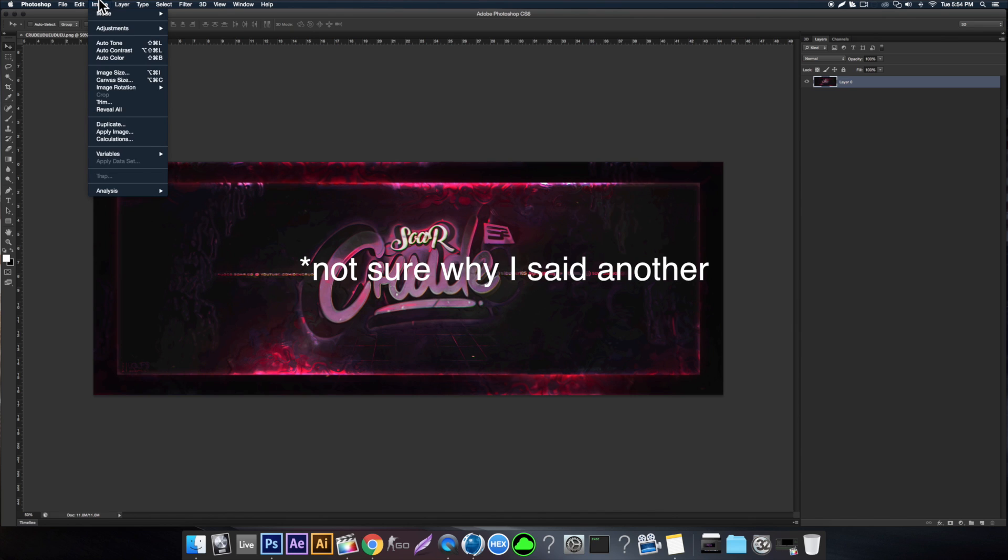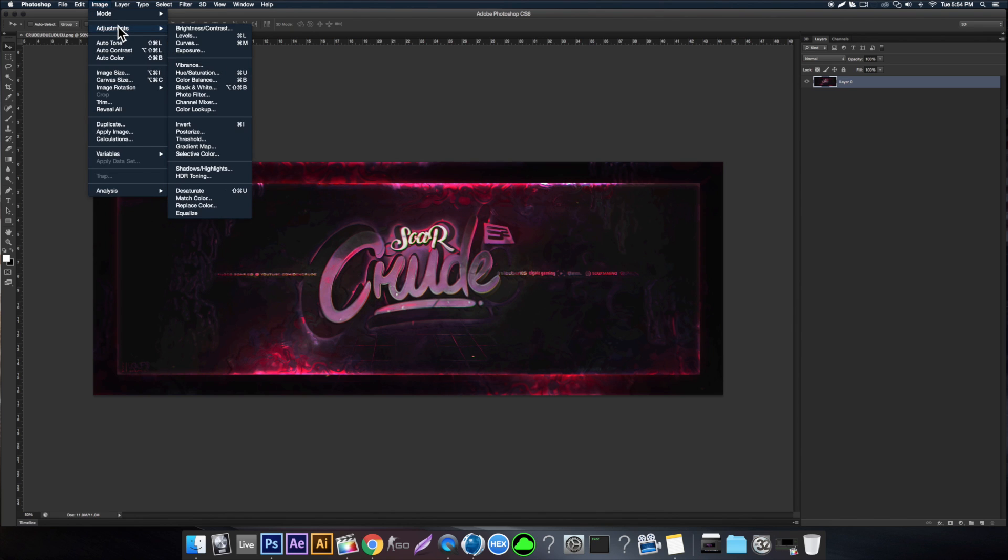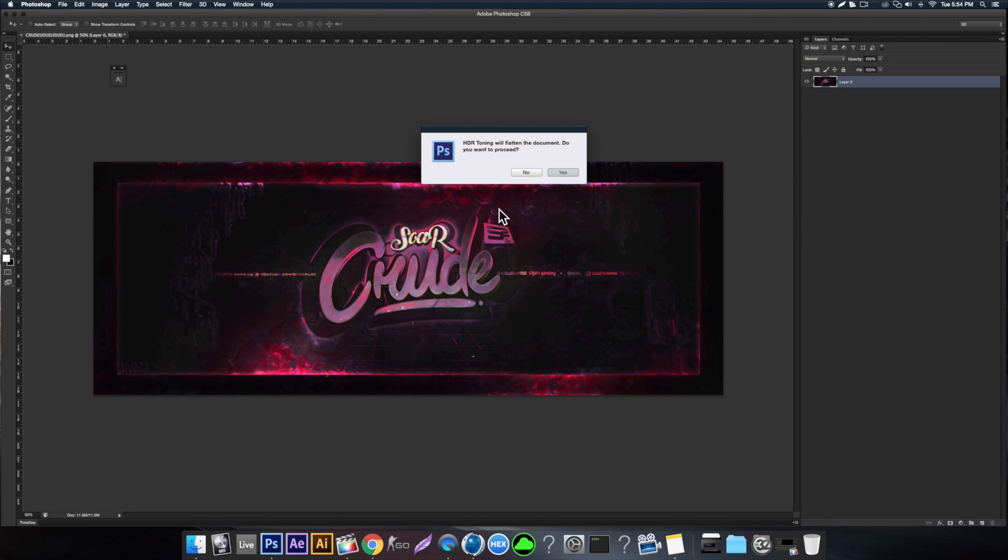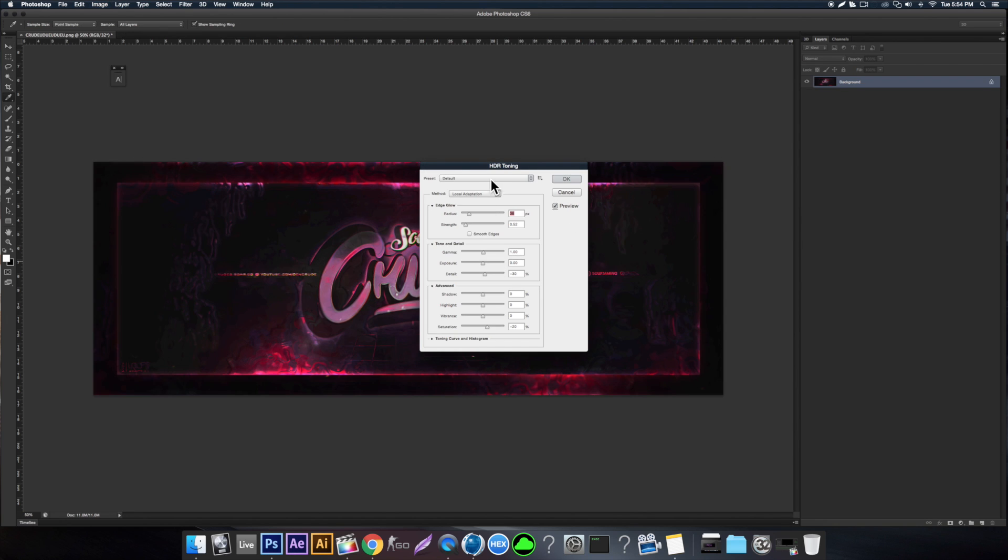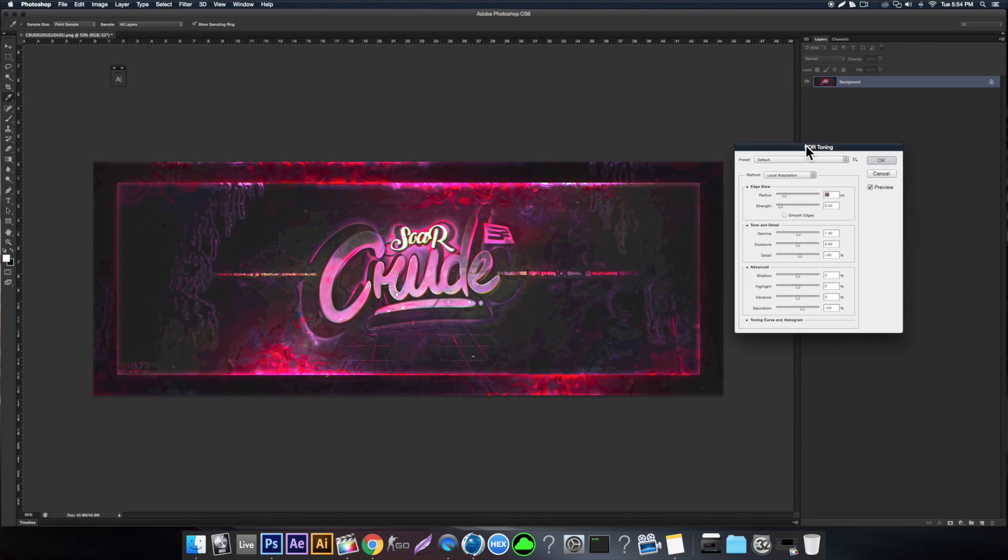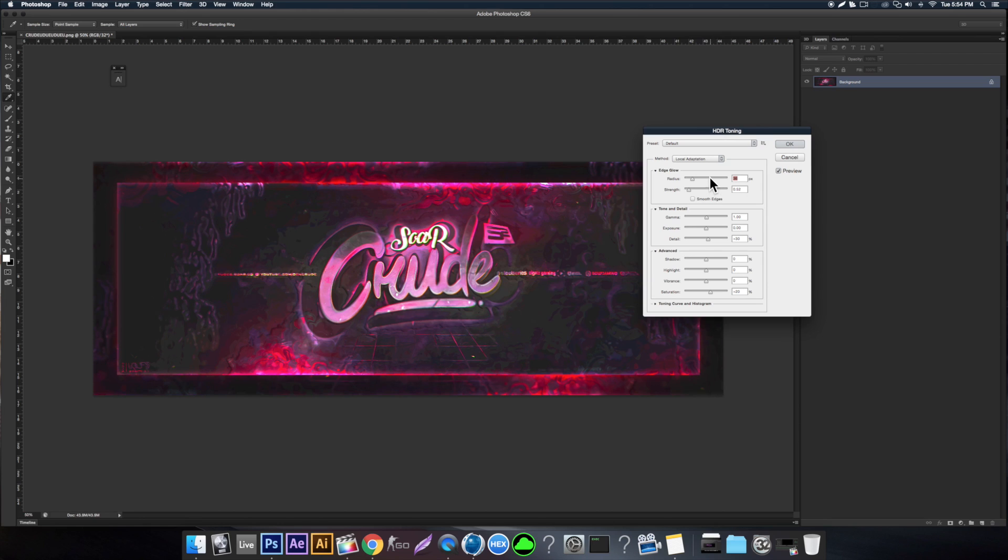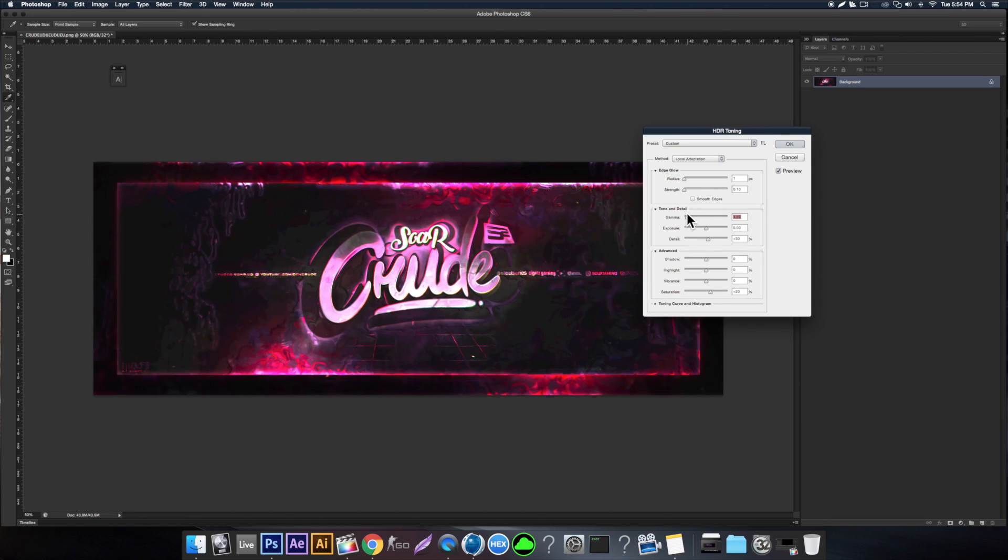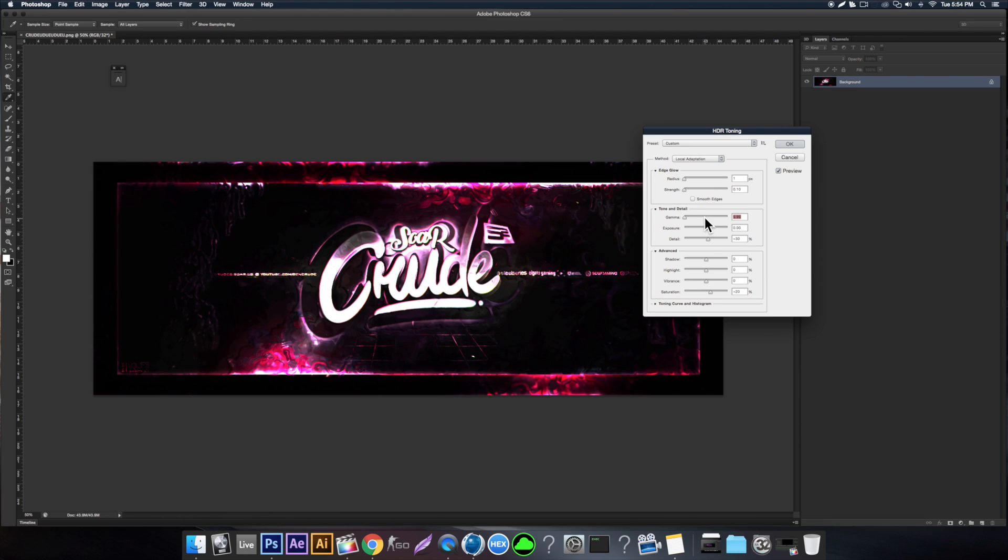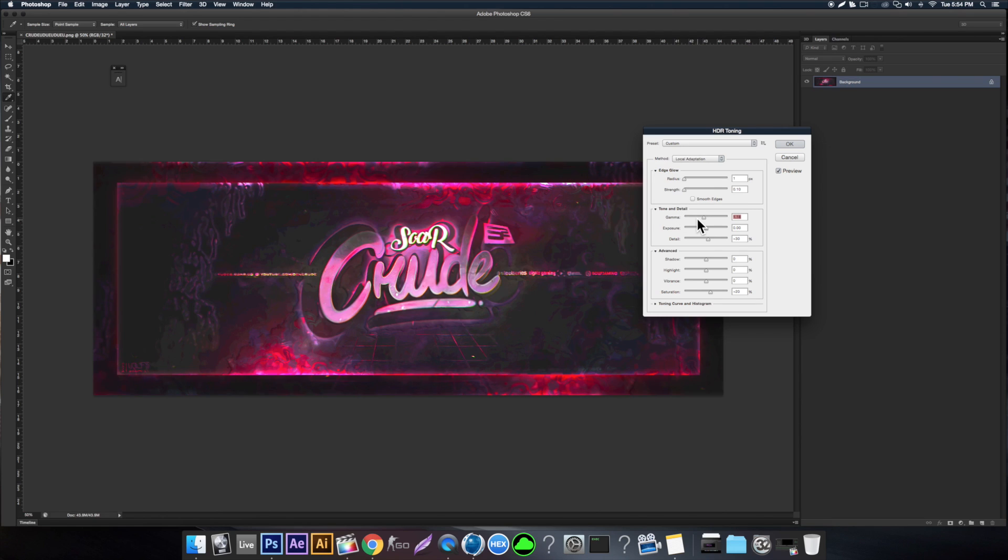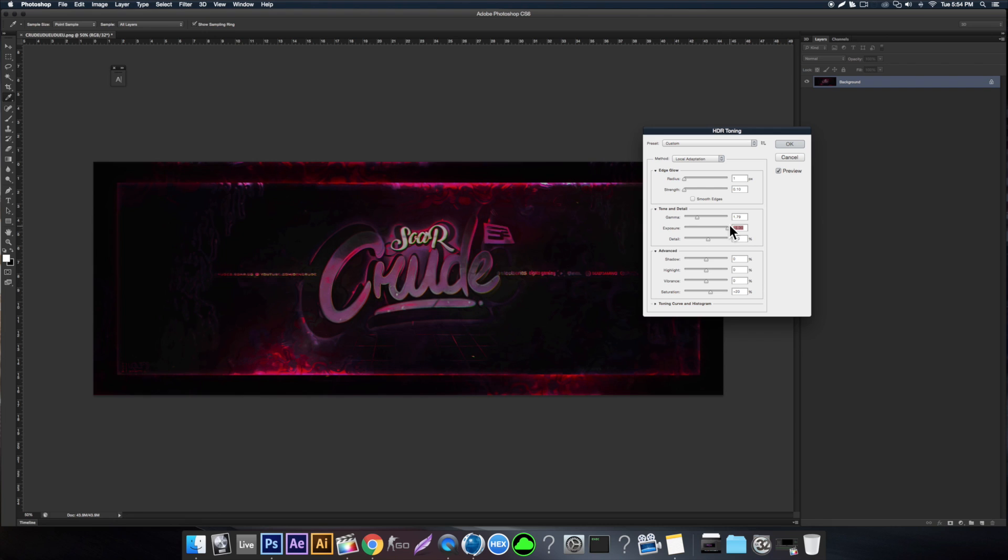For the first tip, let me show you another filter. Come over to Image, Adjustments, HDR Toning. You just want to click yes, it'll flatten everything, and you'll see this pop-up menu. Now you can actually do a lot of really cool things with this. This is one of those filters that is kind of excessive and it's going to change your whole design, so just be aware of that, but you can do a lot of really cool things.